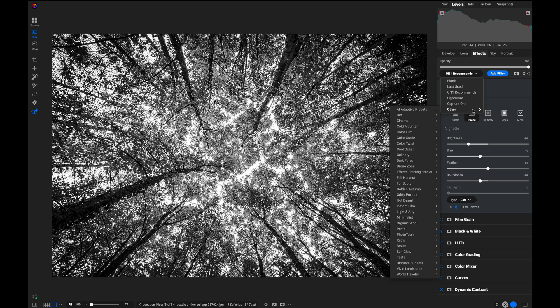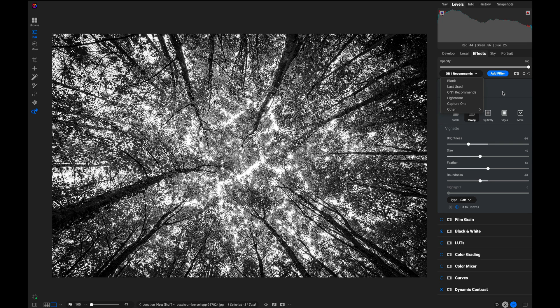So you could create your own starting point presets. Let's say you want to use one for landscape photos and maybe one for portrait photos. You can create your own and just select it from the list and then it will pre-populate effects with just the ones that you're interested in.